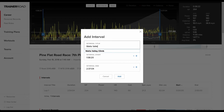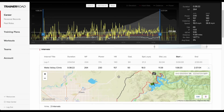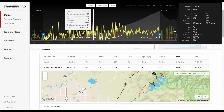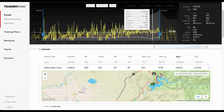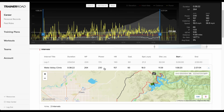The newly created interval automatically expands a detailed view of the workout in the intervals table. Looking at the custom interval, the rider can now see the wattage and duration of the climb to set a benchmark to improve their training.